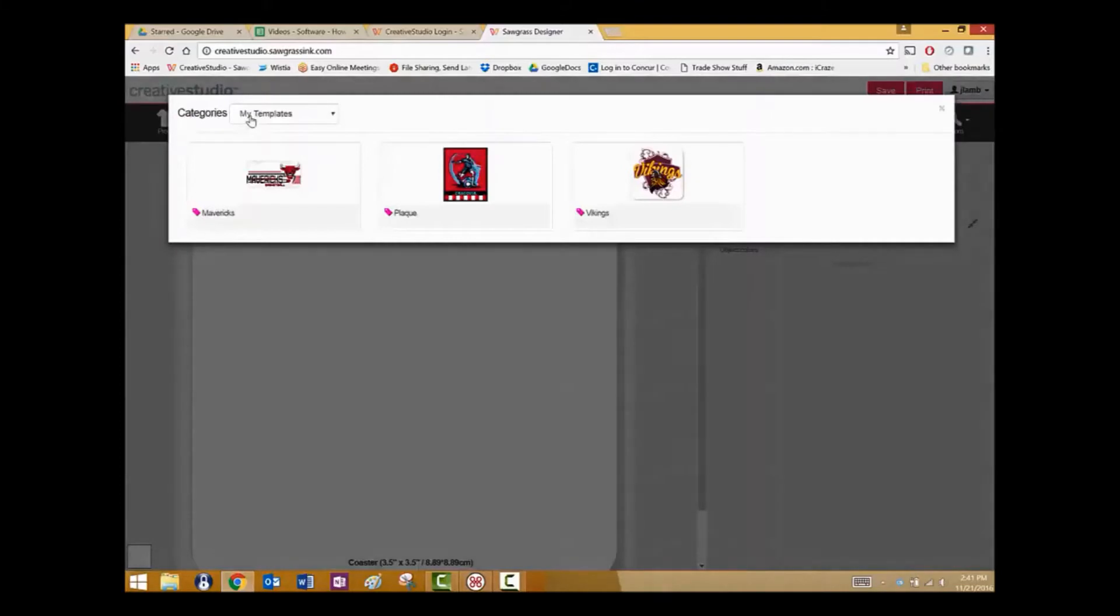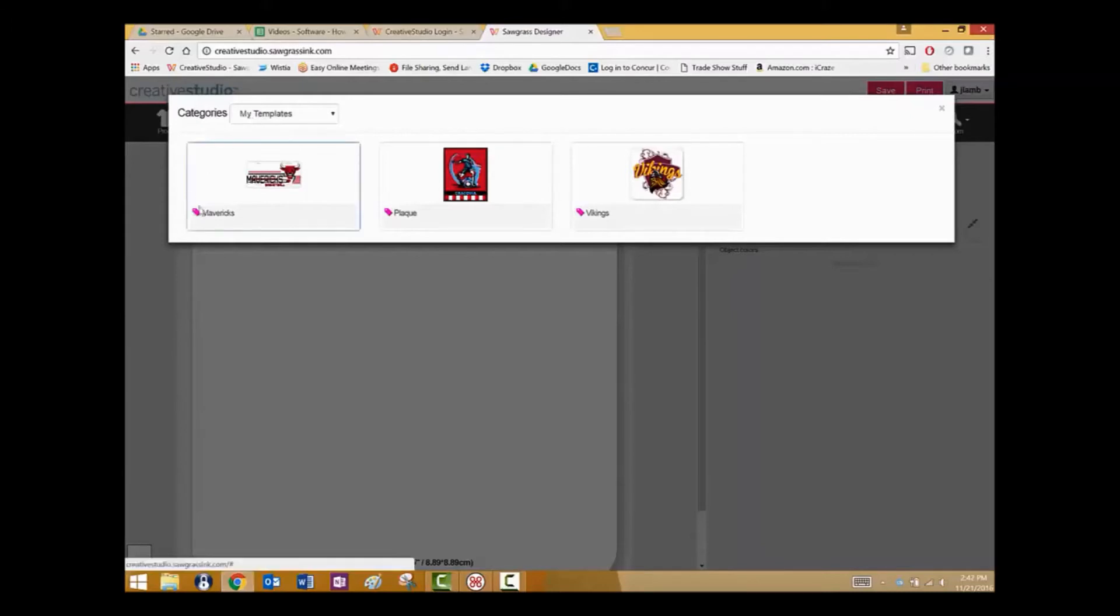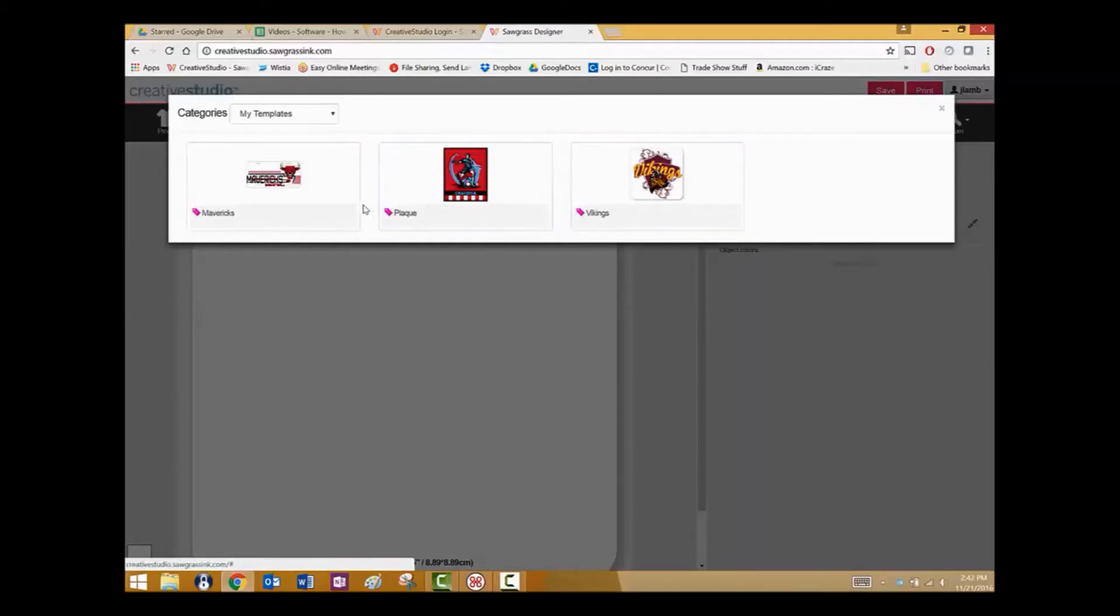Click on templates. Templates will open to the My Templates folder, which contains templates that you've already created and saved. Any template that you see that has the pink tag is one that has been created and saved using Creative Studio 2.